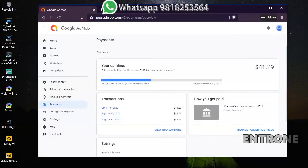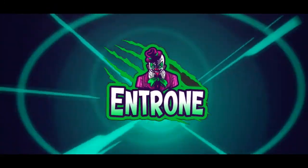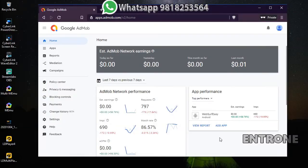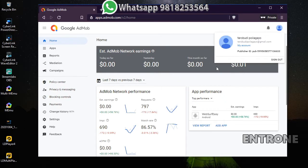Hello friends, in this video I'm going to show you how you can cancel your AdMob account and receive the payment you have in your AdMob account. First of all, login to your AdMob account. The main things you need are the threshold and the verification of your AdMob account — your account must be pin verified and identity verified.